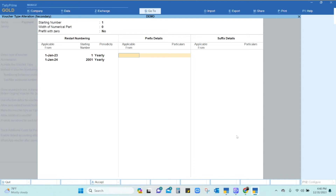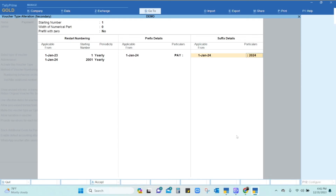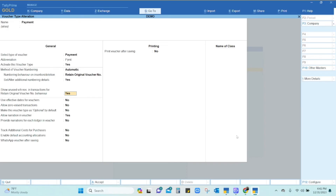For the prefix, from 1st January 2024 onwards, I want my prefix to be like 'EAY' — that is, when you go to the Payment voucher type it will show the prefix followed by 'Pay Payment'. For the suffix, from 1st January 2024 onwards, it will be '2024'. For my particular company, I am setting the starting number as 2001, the prefix as 'P' (short form of Payment), and the suffix as '2024'.